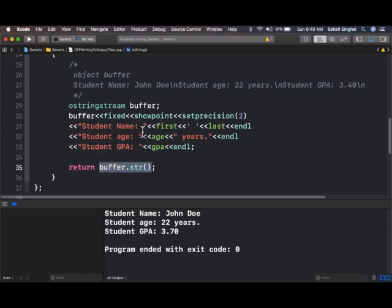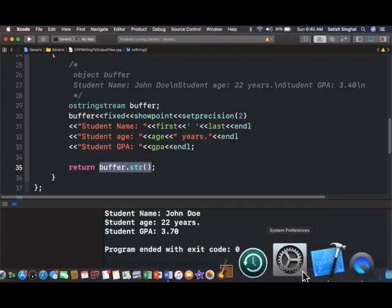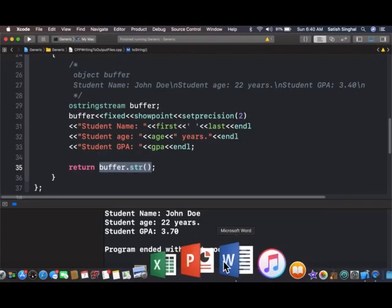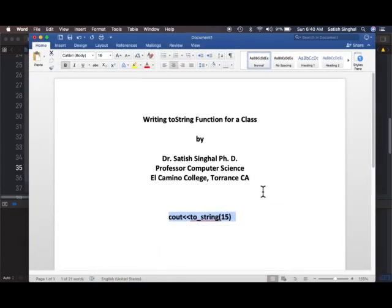This is it. Short video. This is Dr. Singhal saying goodbye from El Camino College, Torrance, California. Thank you.